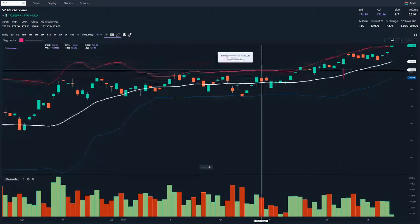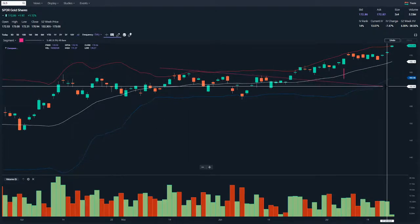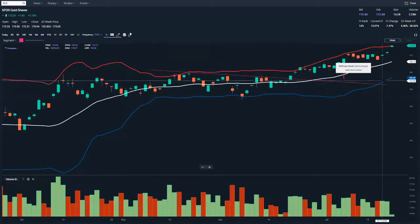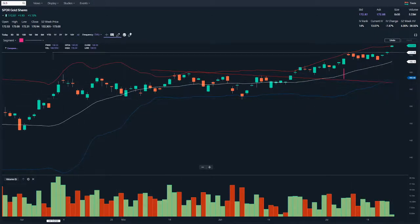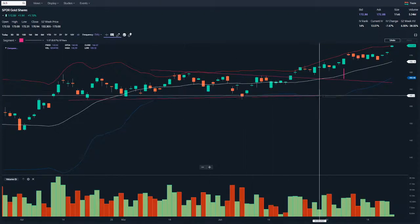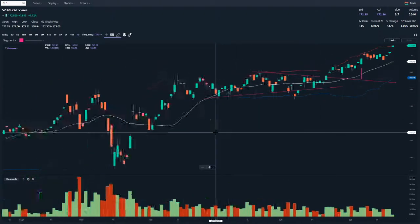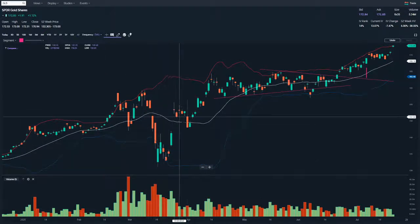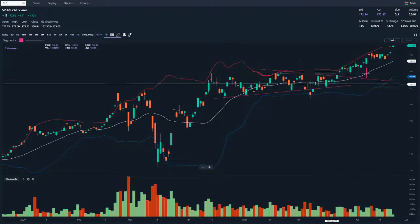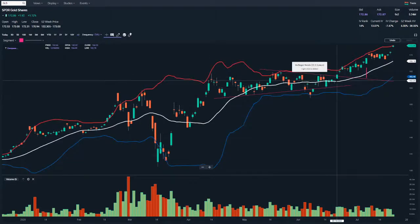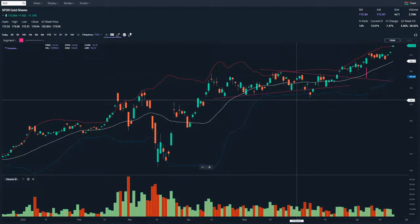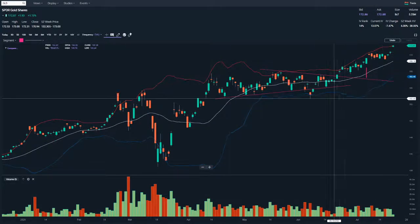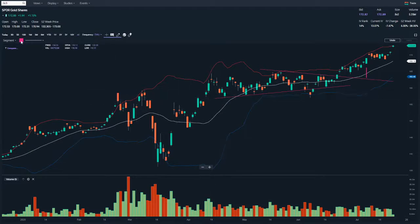That bar there is the 7th of July, so that's the last time I looked at gold. Just framing up the price action here — gold had, with the COVID stuff, come down, and since then made one, two legs up, and then consolidated in this pattern here. By the 7th of July, it had broken out and was moving up.